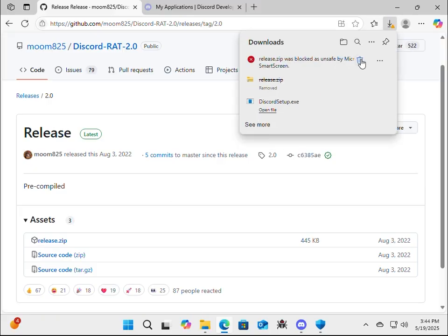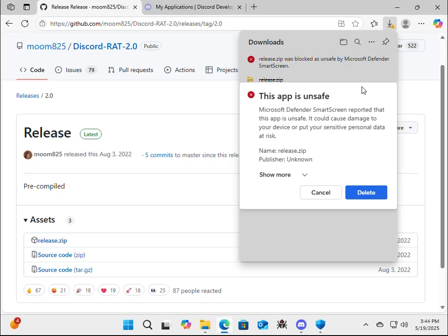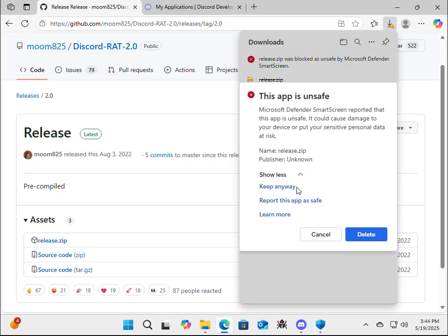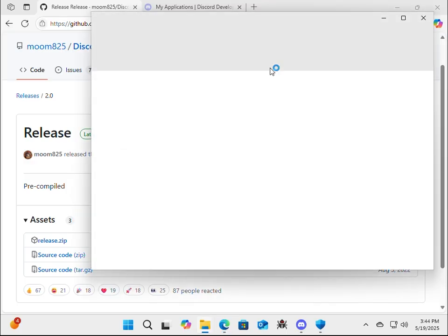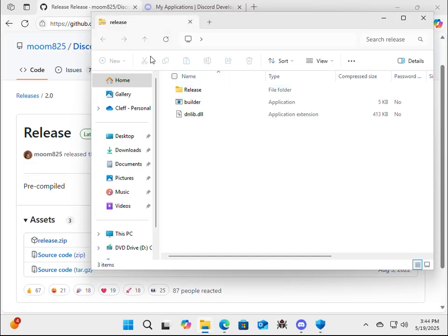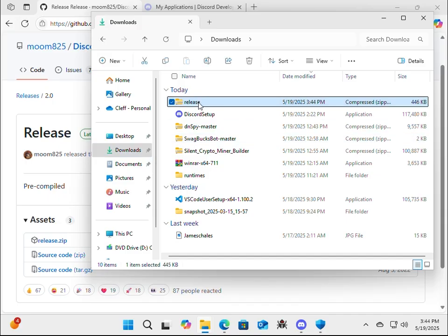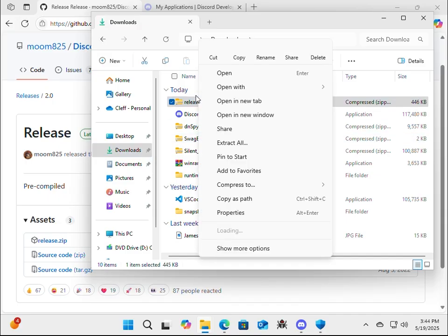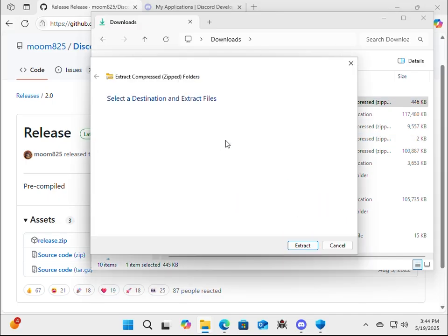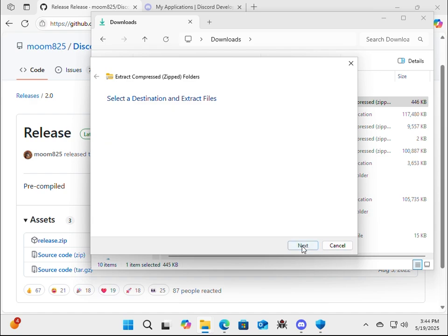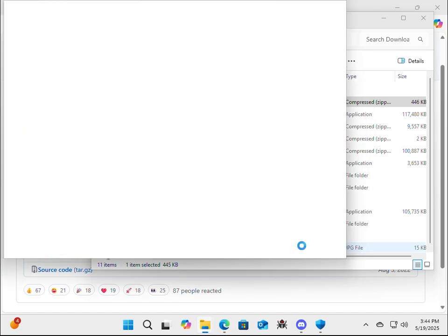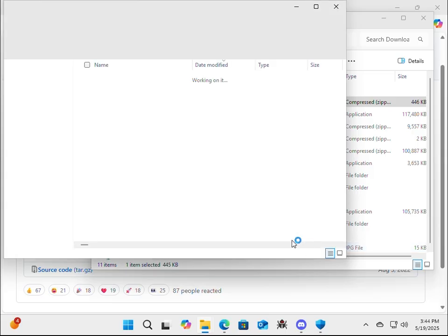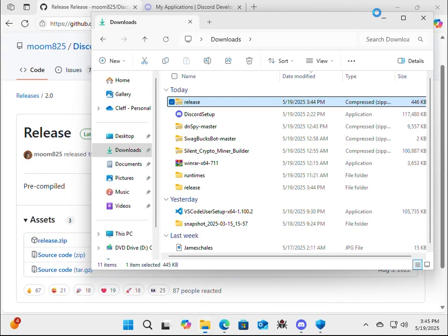Yeah, it's going to say blocked by smart screen. Go here, keep, show more, keep anyway. Alright, now just open up the file. Let's go to downloads. And let's extract everything. Yep, extract.